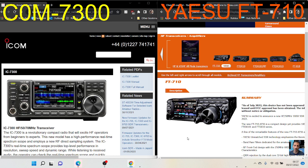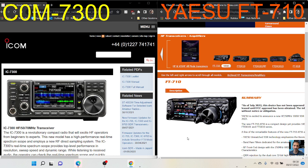Yaesu has put some good work into this. They've been playing catch-up to ICOM for a long time, but they're doing a good job of it. Very appealing products are coming out from Yaesu, so I take my hat off to them.